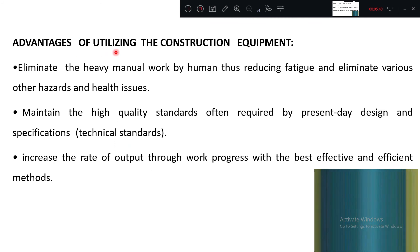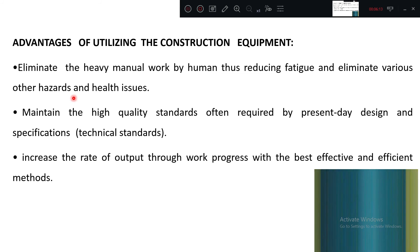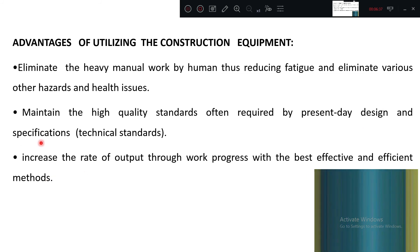Advantages of utilizing equipment: First, they eliminate heavy manual work by humans, thus reducing fatigue — machines will not get tired. They eliminate various hazards; in smoky or foggy conditions only the operator needs to take precaution, while full labor deployment would expose workers to such hazards and health issues. Equipment helps maintain high quality standards often required by present-day design and specifications, which labor-intensive work cannot produce.